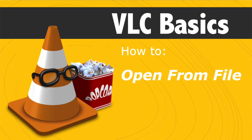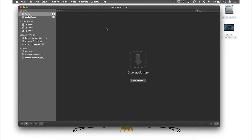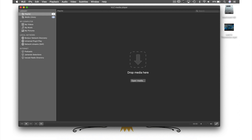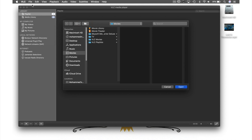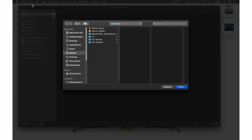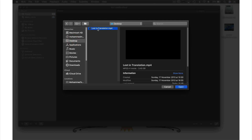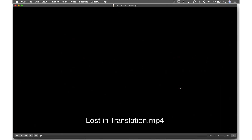Number two, from file. If we go up to file in the menu bar and from the drop down menu, select open file. You will be presented with this window, where we simply need to navigate to where our video file is. Mine is on the desktop, so I just click desktop here in the side pane, select my video and hit open.